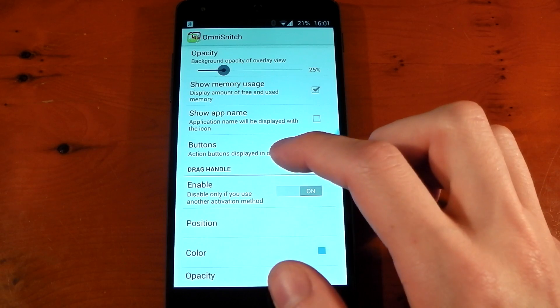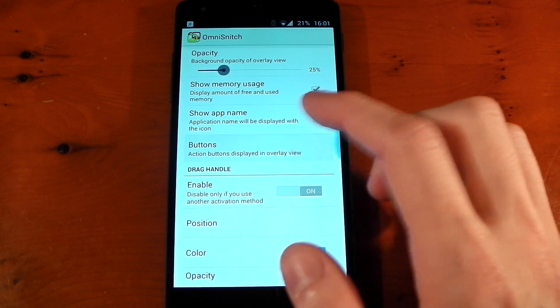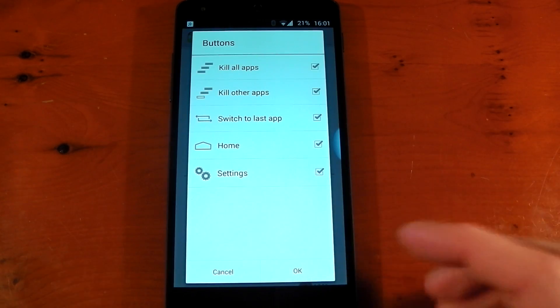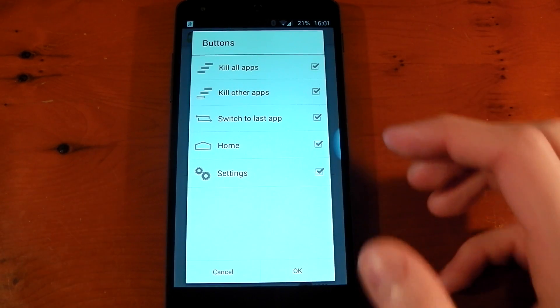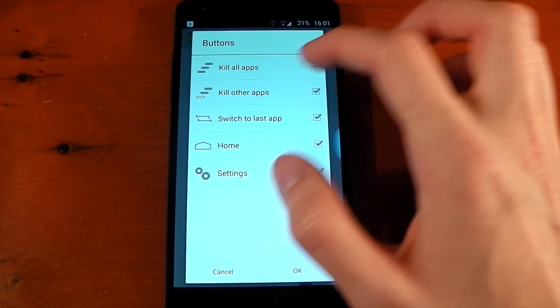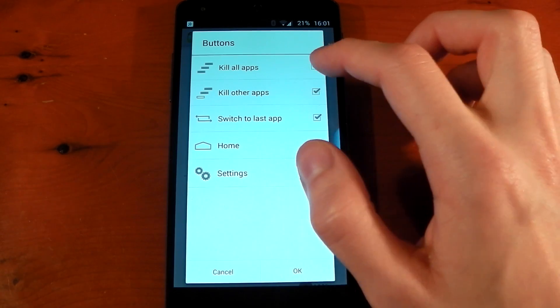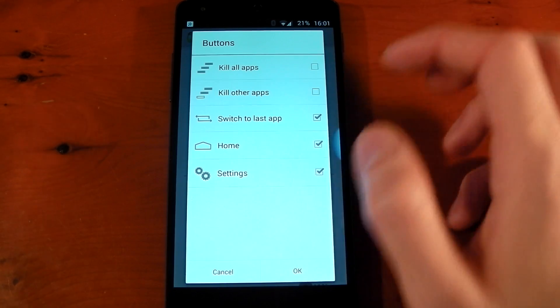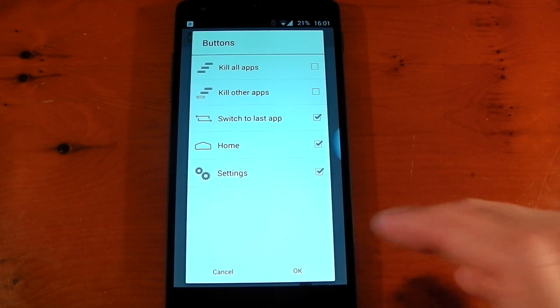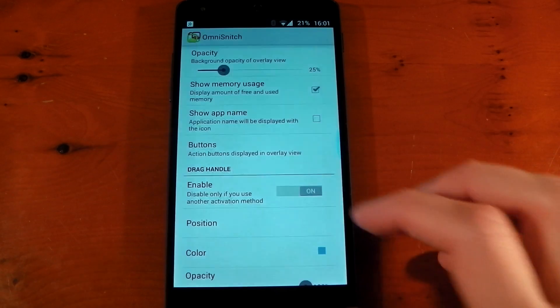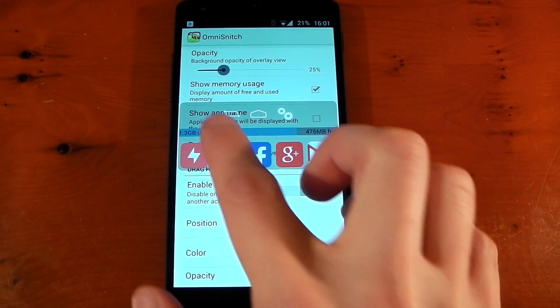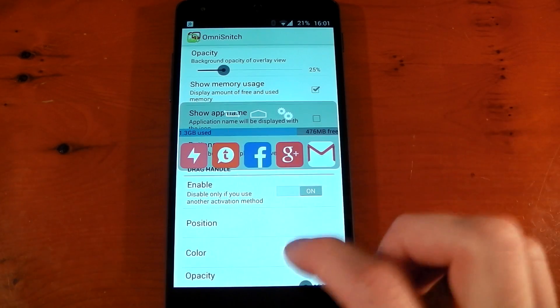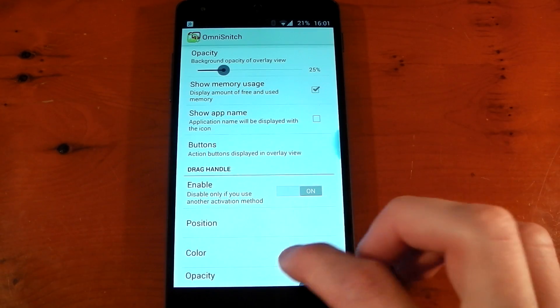The Buttons section actually allows you to choose which buttons are displayed. Right now in OmniSnitch, I suggest you turn off Kill All Apps and Kill Other Apps because they just don't work, and you're going to hit them by mistake and cause force closes. So if you turn those off, you won't accidentally hit them. You can see it just shows three buttons now.